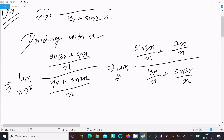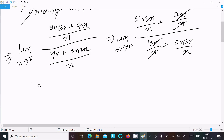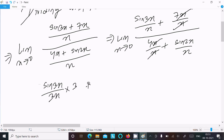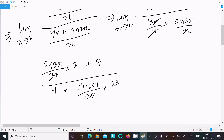With limit x tends to 0, the x's cancel where applicable. For sin 3x we need 3x in the denominator, so we multiply by 3. Similarly, for sin 2x we need 2x in the denominator, so we multiply by 2, keeping limit x tends to 0.